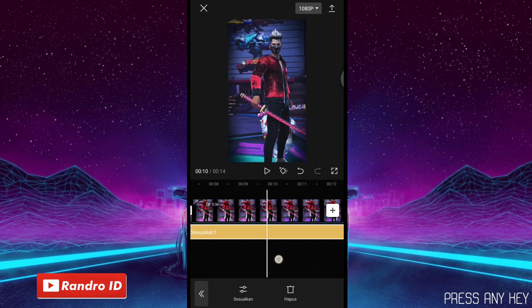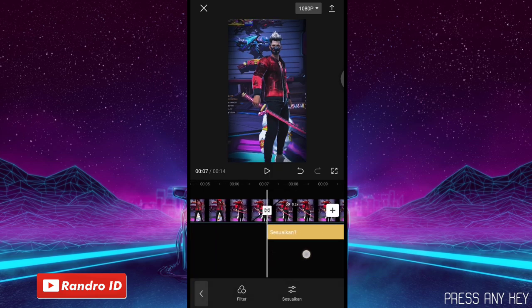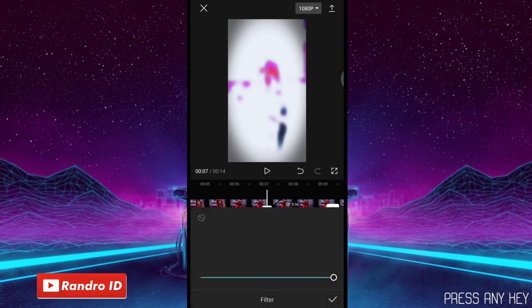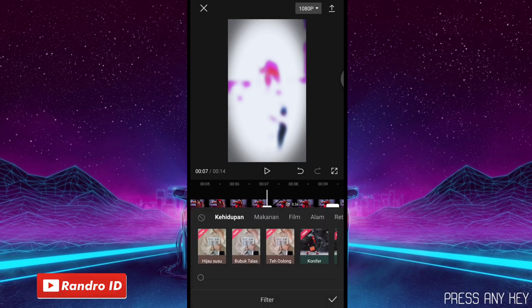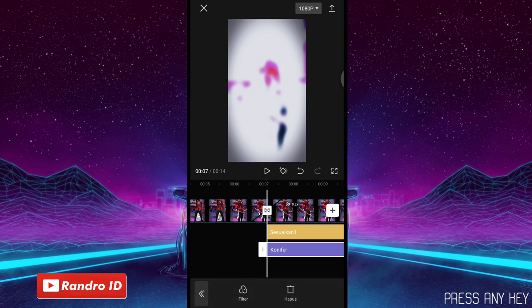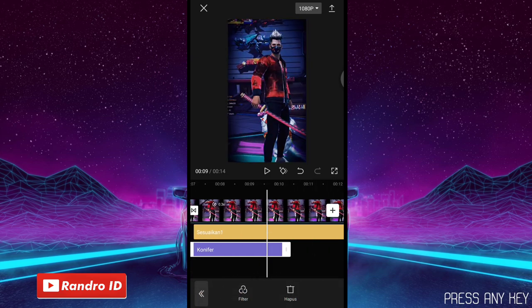Jika sudah, kalian geser ke bagian playhead-nya lagi. Di sini kalian klik bagian yang Filter ya. Kemudian kalian klik efek filter yang namanya Coniver ya, yang ini kalian klik. Jika sudah kalian centang. Lalu di sini untuk bagian efeknya, kalian panjangkan ya sampai ke akhir durasi video.